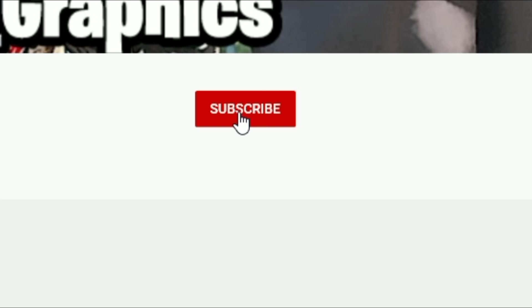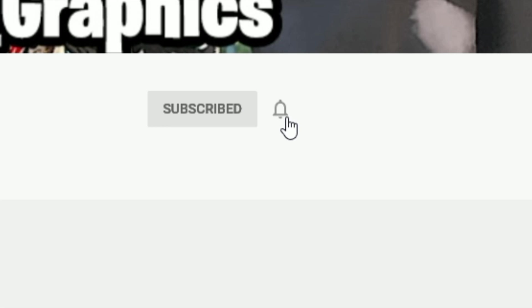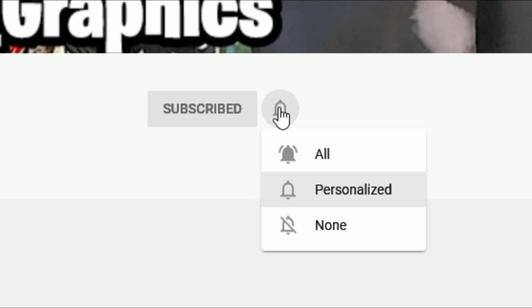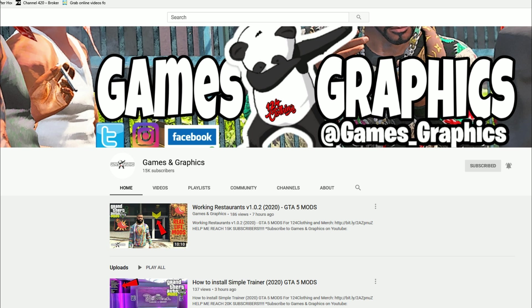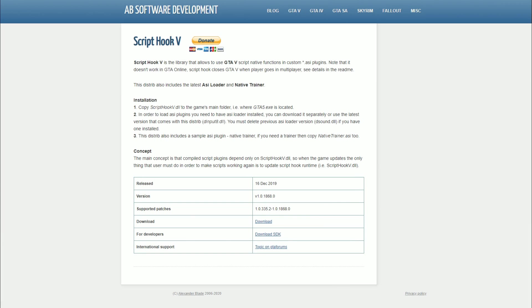Before we get started, make sure to subscribe to the channel if you haven't already — click that red button and also click the bell for notifications and select all. Now that that's out the way, let's jump right into it. The first link down in the description is going to be Script Hook V.